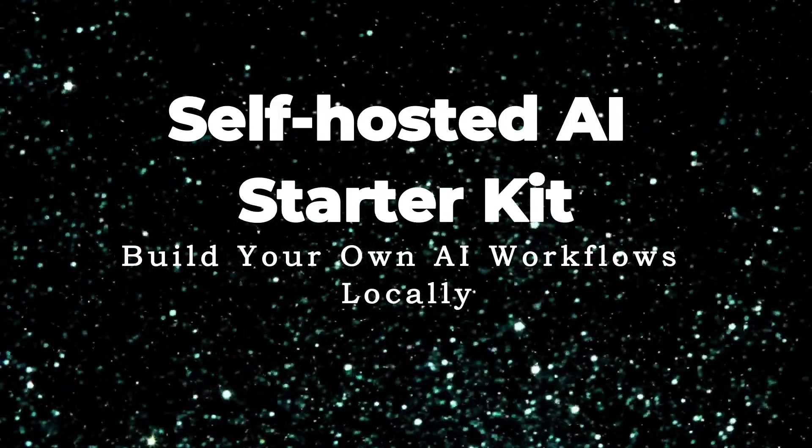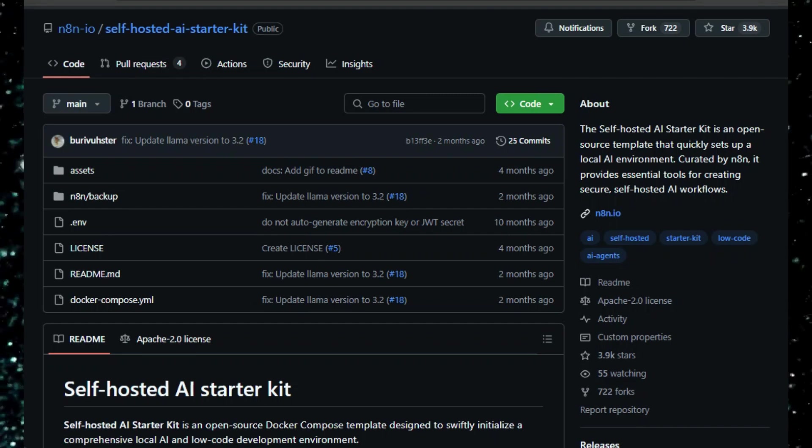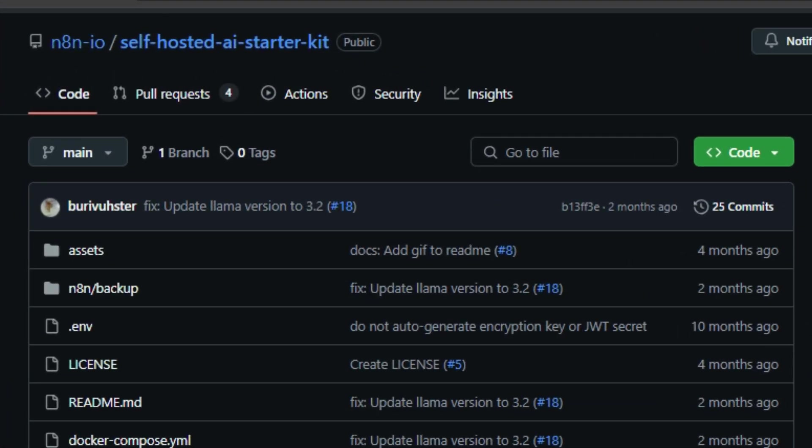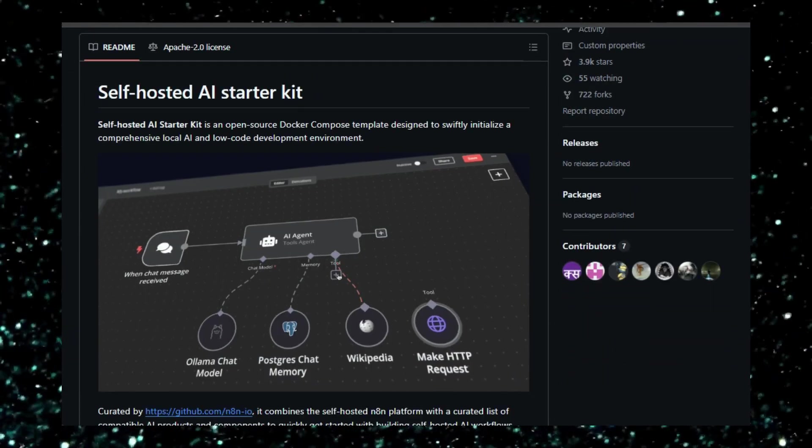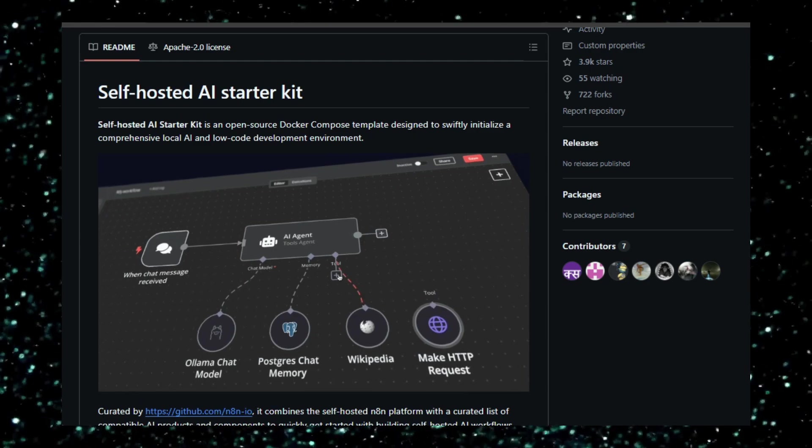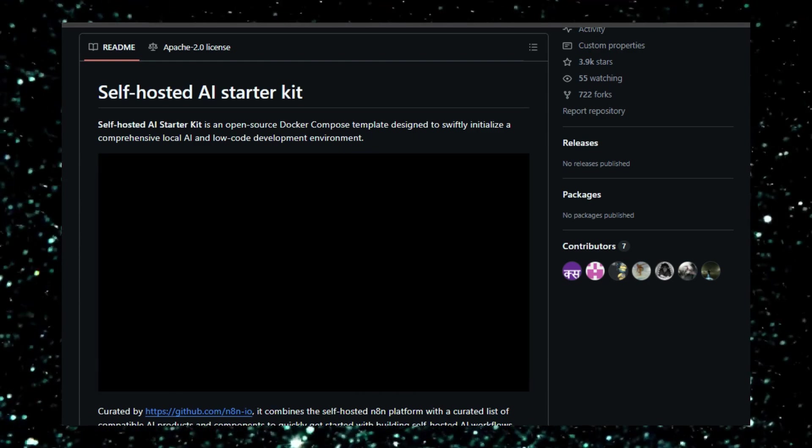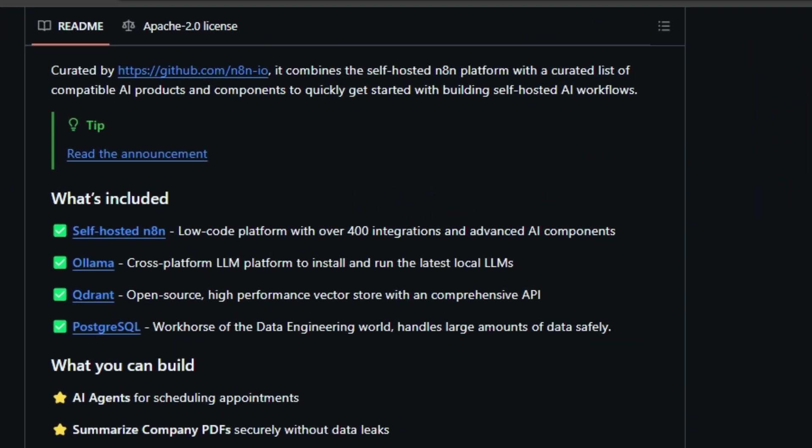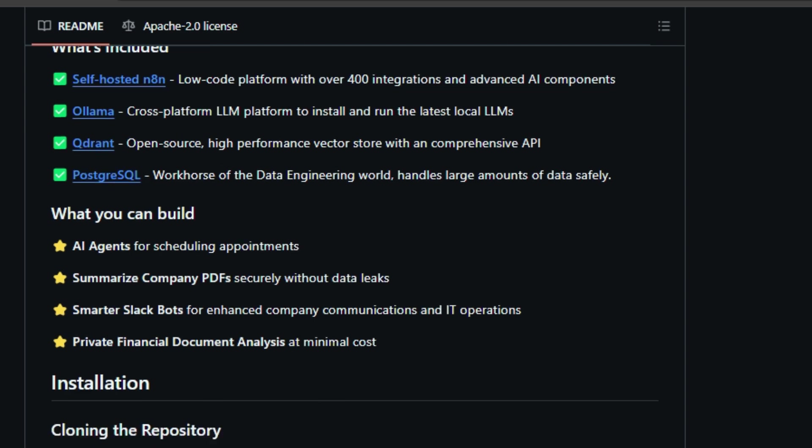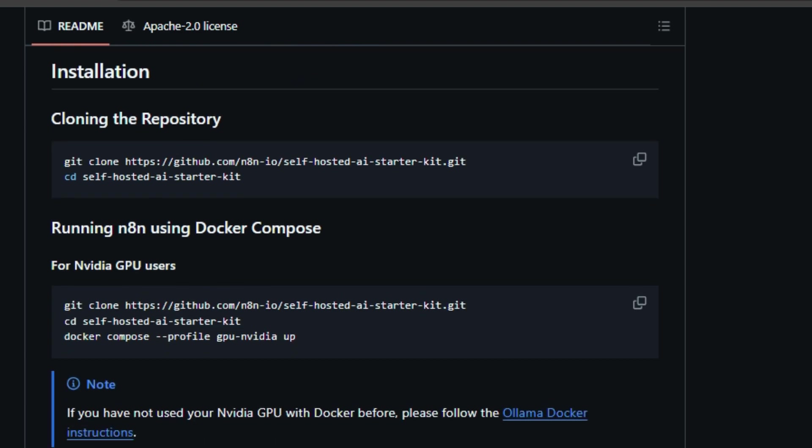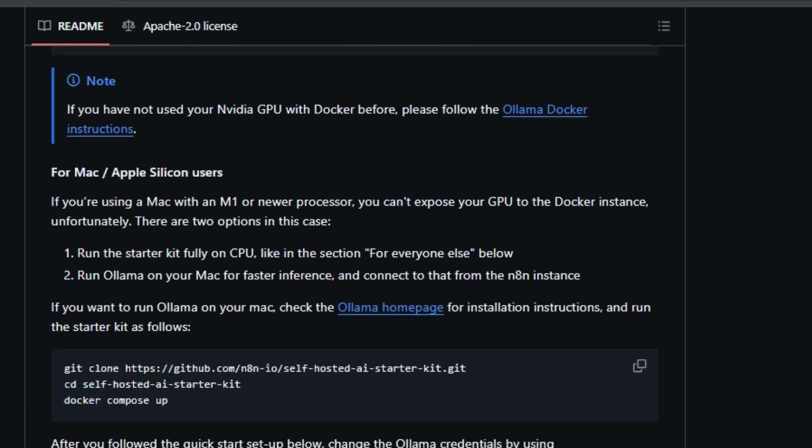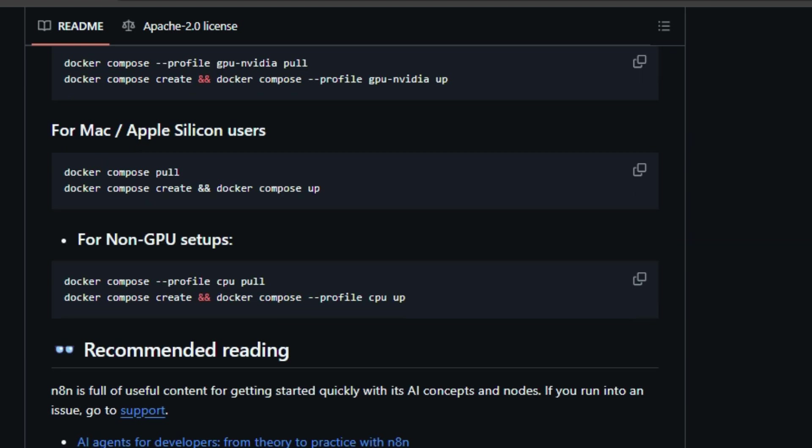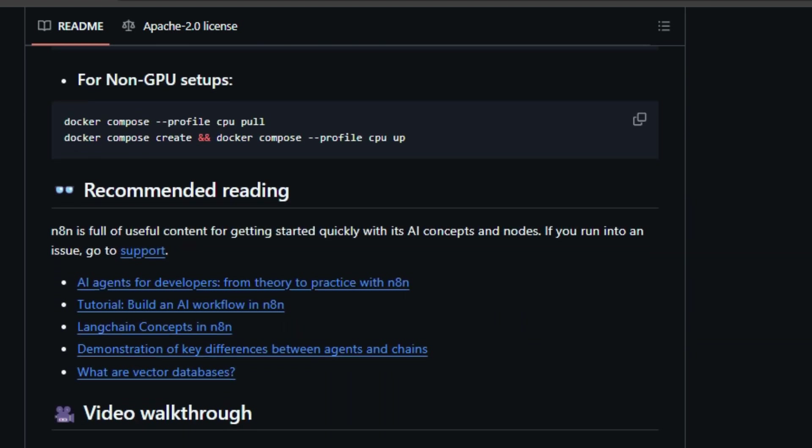Project Number 9: Self-Hosted AI Starter Kit – Build Your Own AI Workflows Locally. The Self-Hosted AI Starter Kit is an open-source project designed to help you quickly set up a local AI development environment on your own computer. This is perfect for anyone who wants to build AI applications without relying on cloud services or sharing their data with third parties. What makes this project unique is that it bundles all the essential tools you need to get started with self-hosted AI workflows. The kit provides a pre-configured docker-composed setup, making installation and management a breeze. It includes self-hosted N8N, a low-code platform with over 400 integrations and advanced AI components. You also get Alima, a platform for running large language models (LLMs) locally, Drant, a vector database for storing and searching data, and PostgreSQL, a robust database for handling large datasets.